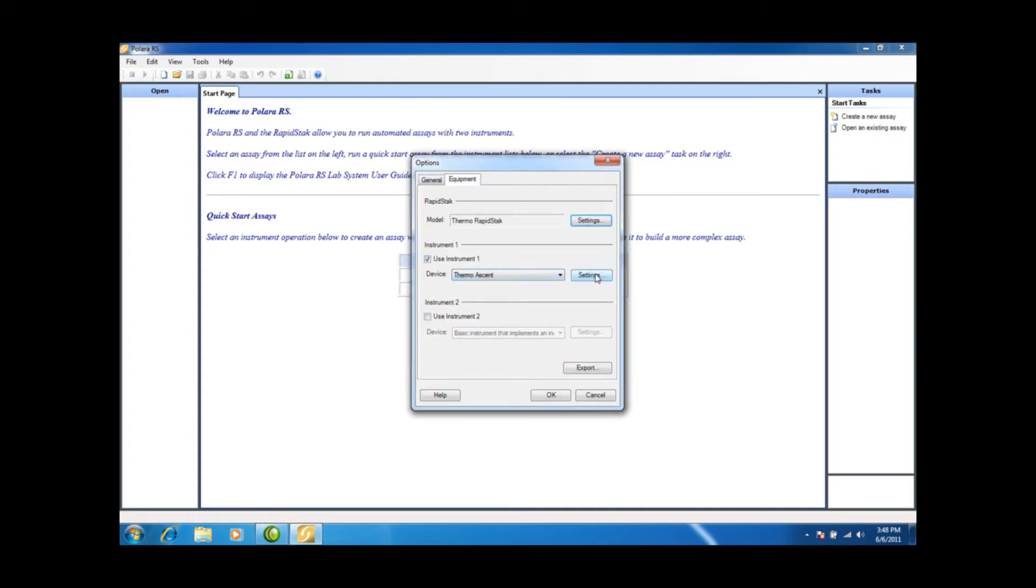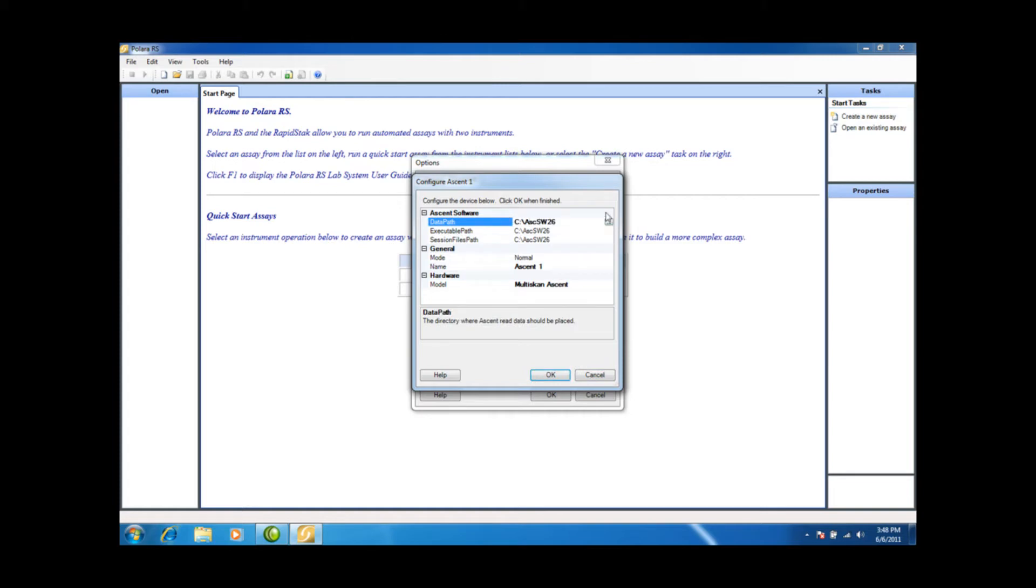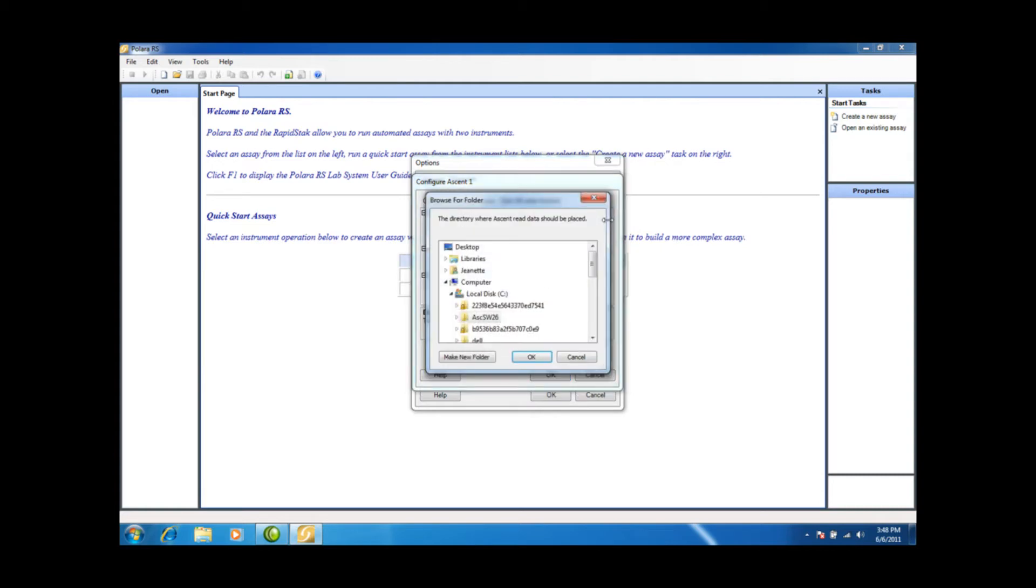Now we're going to go to the Ascent. We're going to click on the Settings. And we have to physically click on the Data Path here, the Executable Path, and the Session Path to make sure those are solid connections. You'll notice that there's a little box with three dots here on the right. We need to click on that and physically click on the Ascent Software box that corresponds to that. And that's all you need to do and select OK.